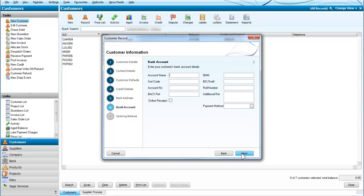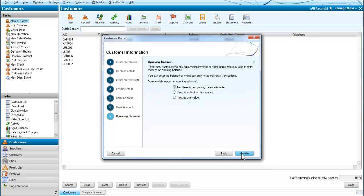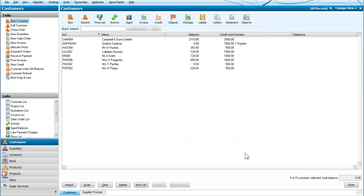We're not going to enter the bank address at the moment, and there isn't an opening balance since this is a new customer. So we click on Create, and we now have a new customer, Go For Cameras.